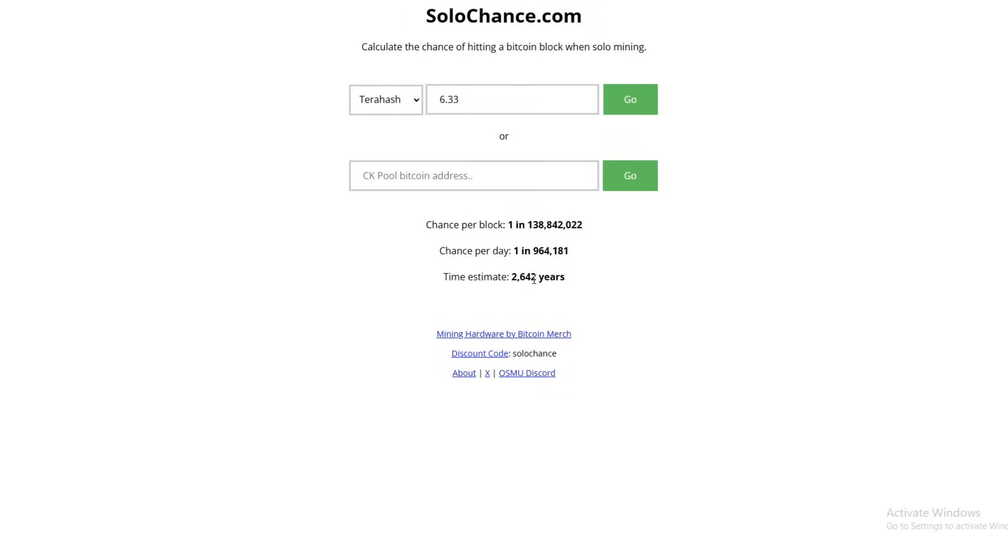It is all based on luck. In the next block, I could hit a Bitcoin block. Or anyone around the world could hit a Bitcoin block on a Bitaxe, a Nerdaxe, one of these Avalon Nanos. Anything like that could happen. But on a probability scale, it's most likely not going to be you.